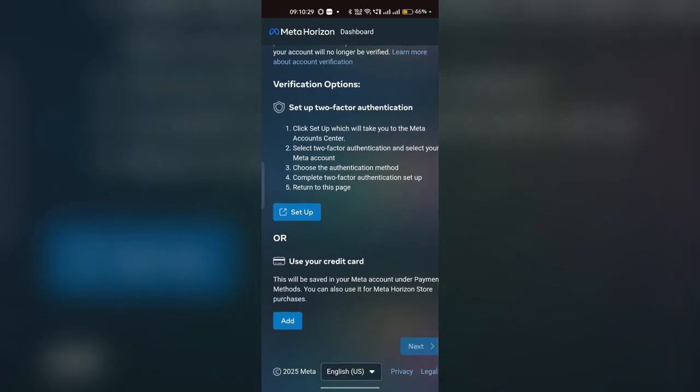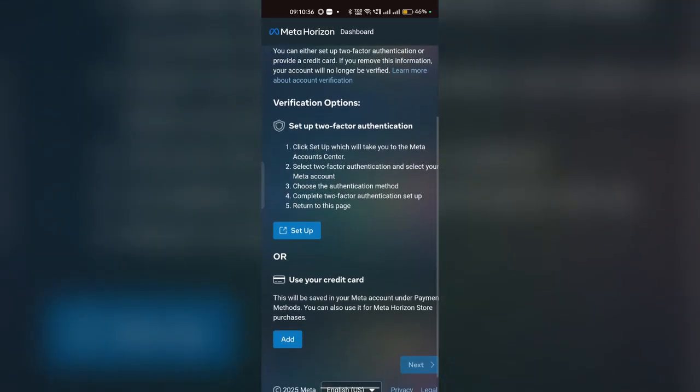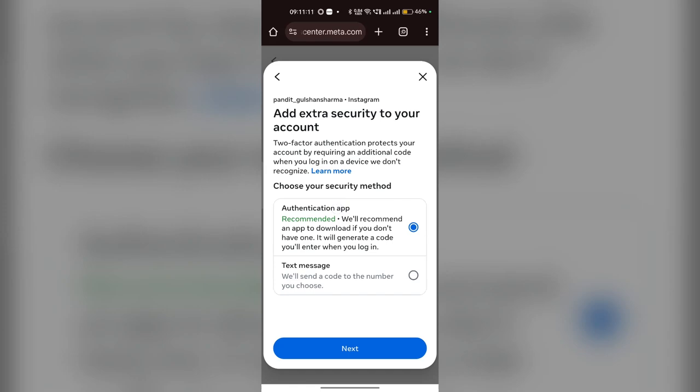Many people don't have a credit card, but everyone has a phone number, so you can click on Set Up Two-Step Verification. Enter your mobile number to verify your account, and then it will ask you to set your security method — you can choose between an authentication app or text message.